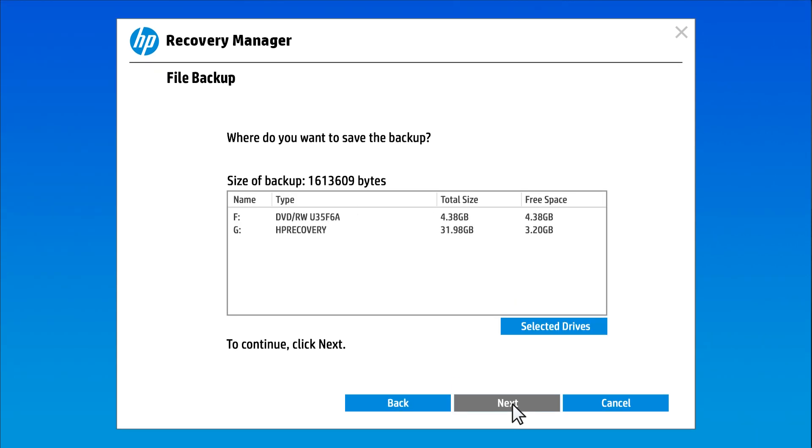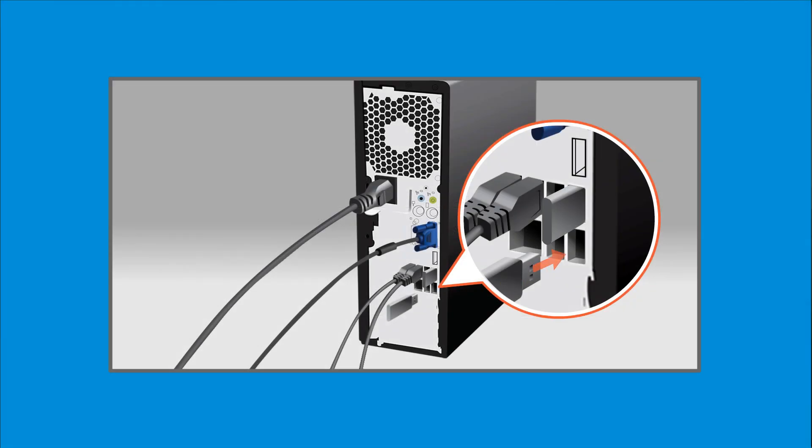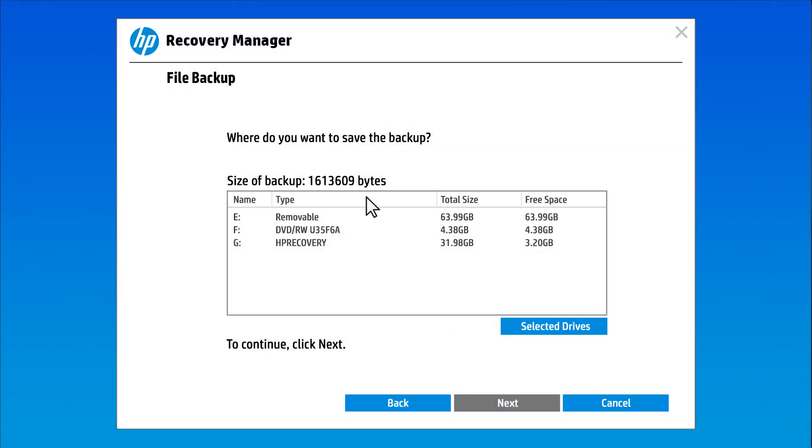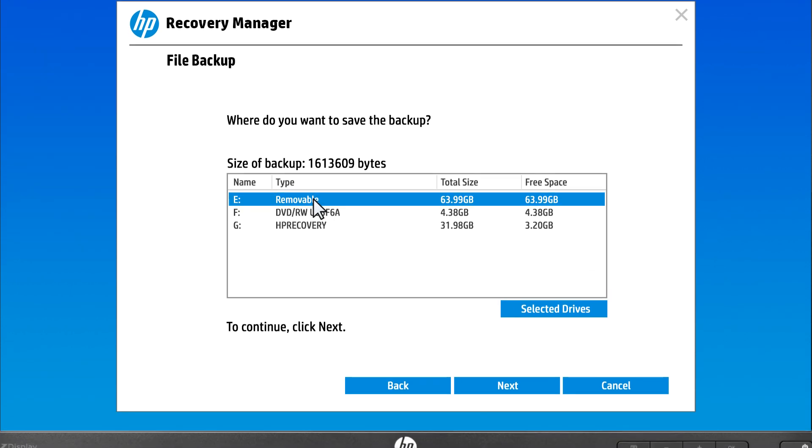When prompted to choose where to save the backup, insert a second USB drive or an external hard drive into the computer. You cannot save your backup files on the same drive as the recovery media. Select the drive where you want to save the backup files. If you receive a prompt about formatting, try a different drive that uses NTFS formatting, or format the drive using a different computer.